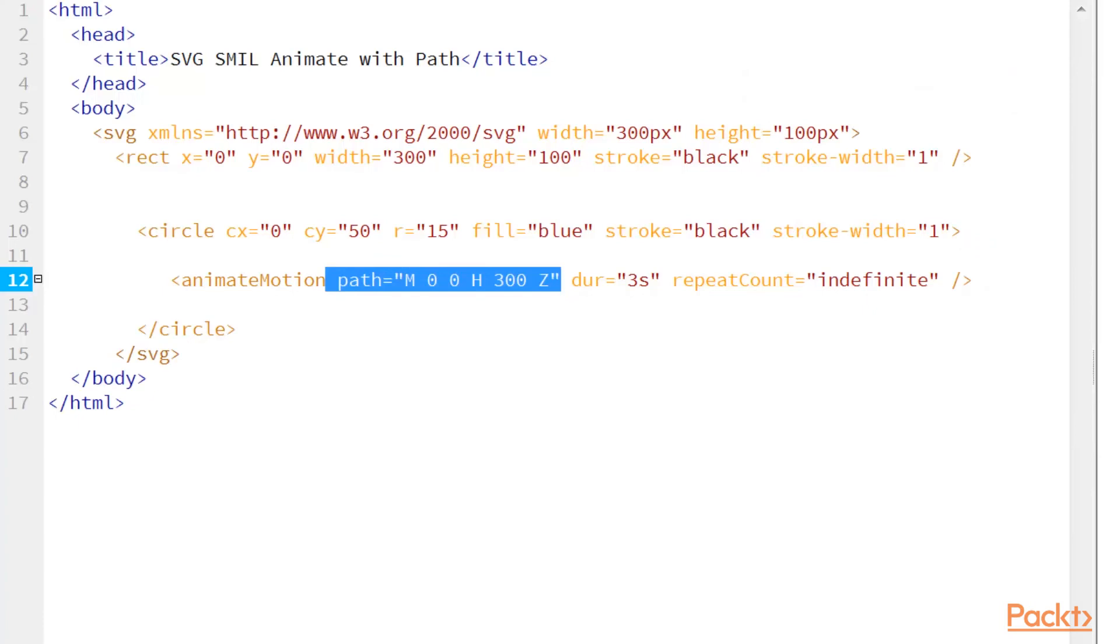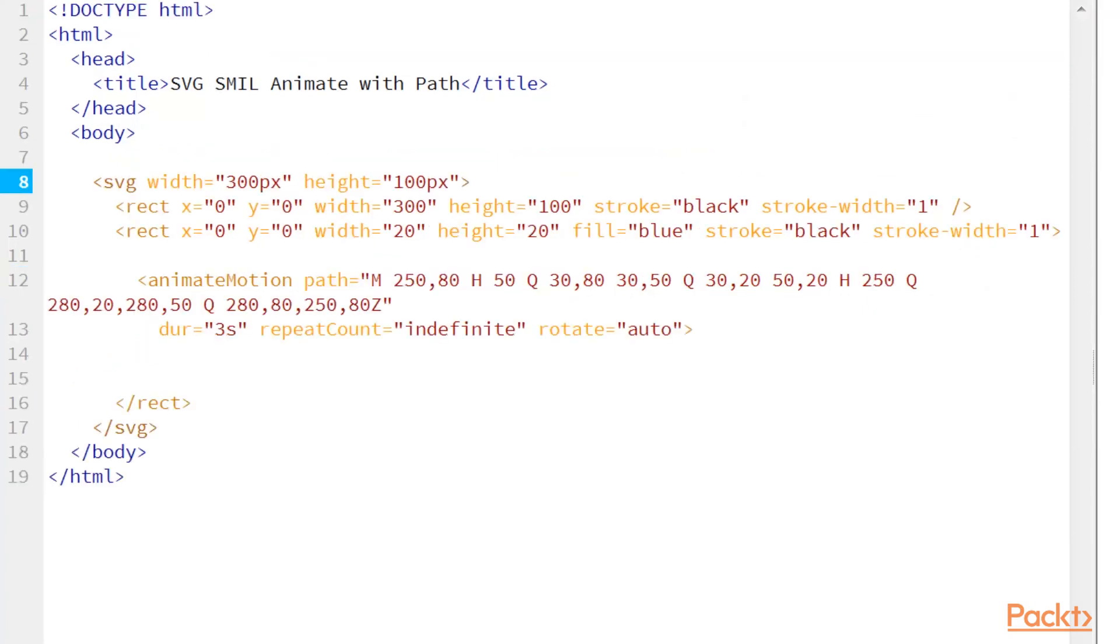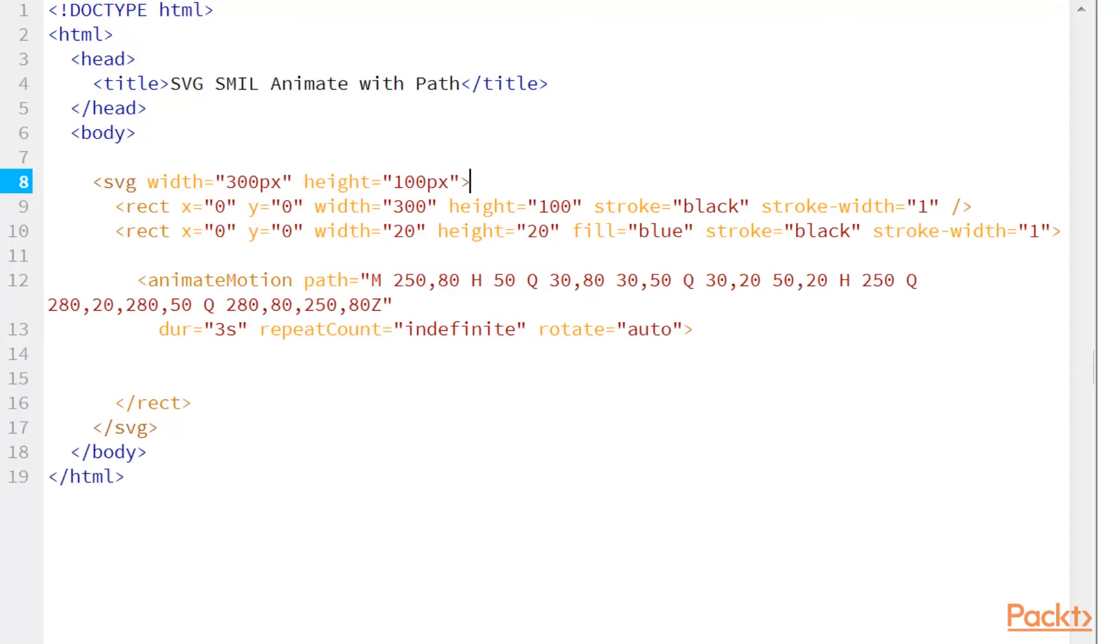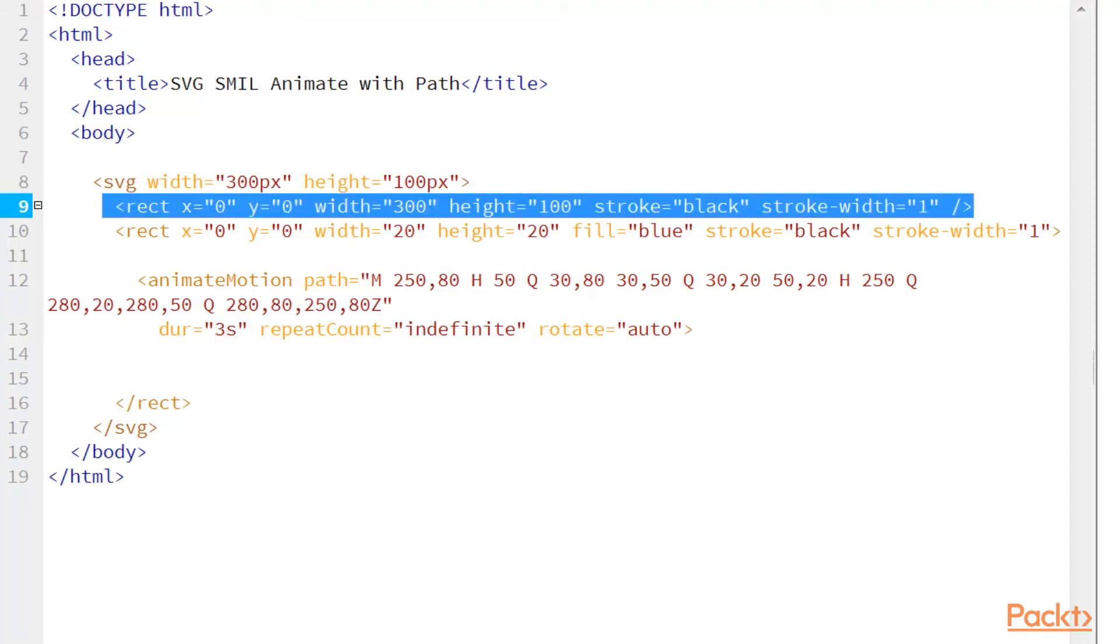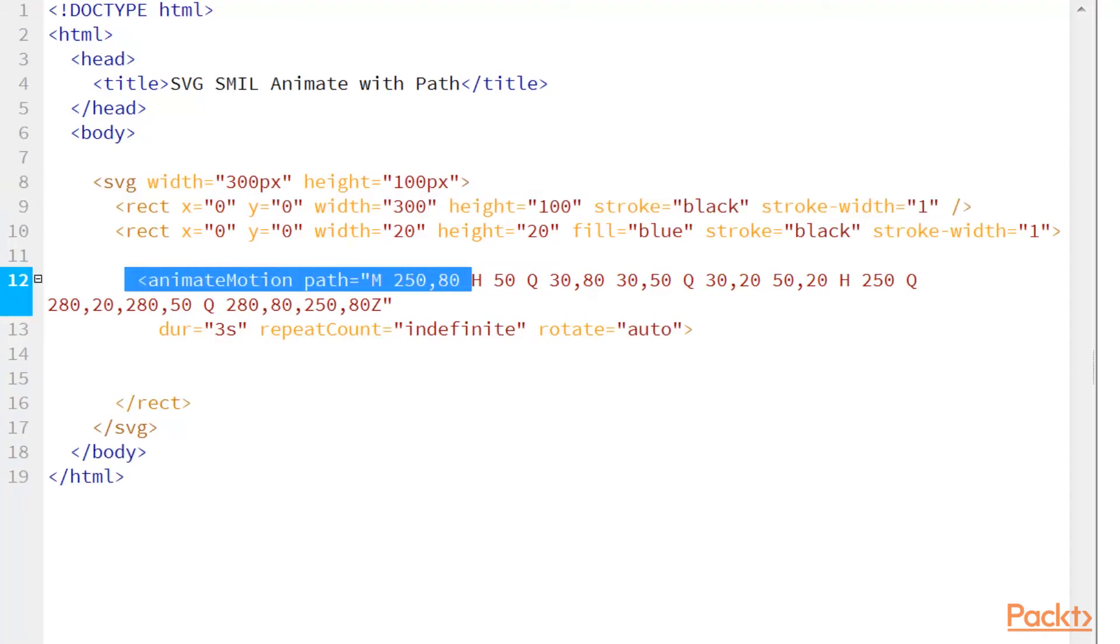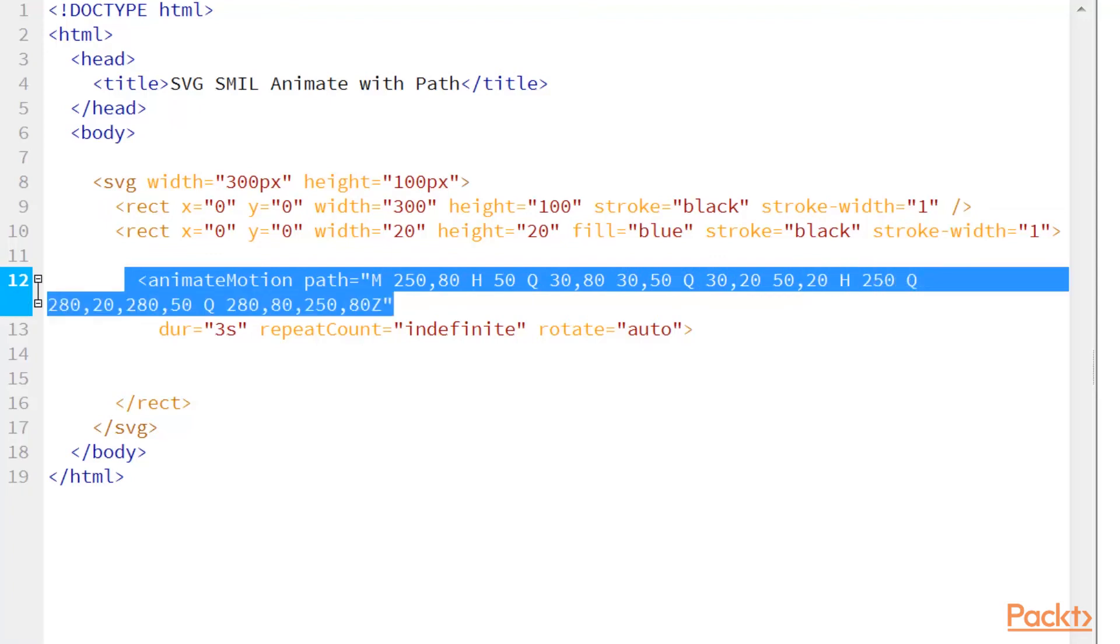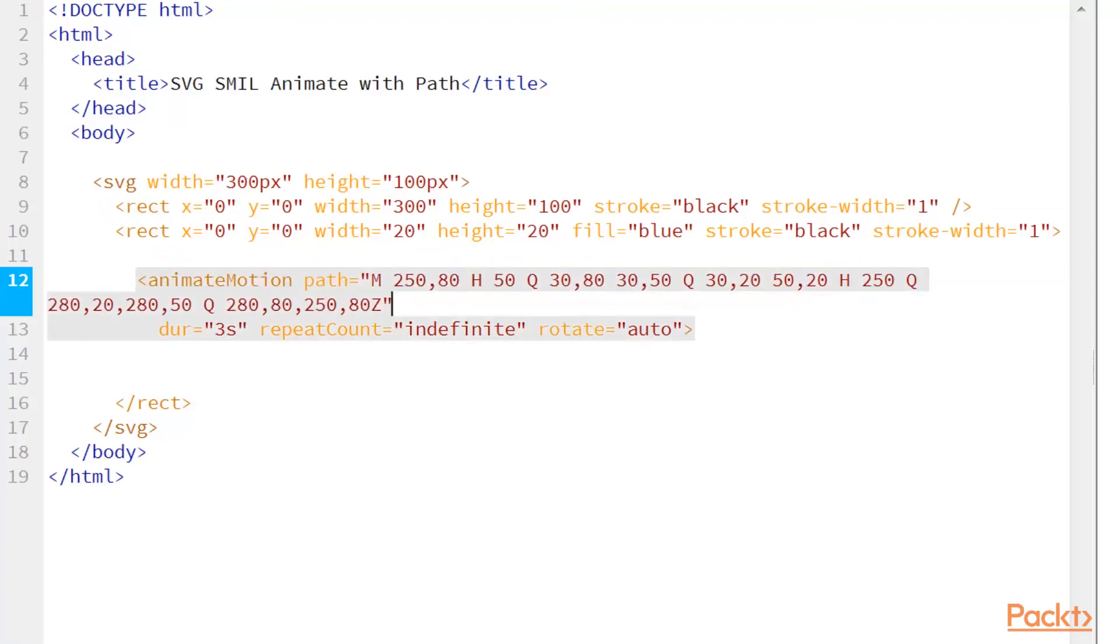So let's do another visual here. So this is a very similar example. I have my SVG with the same width. I have a rectangle. But here in my animation, the path is a little more complex.